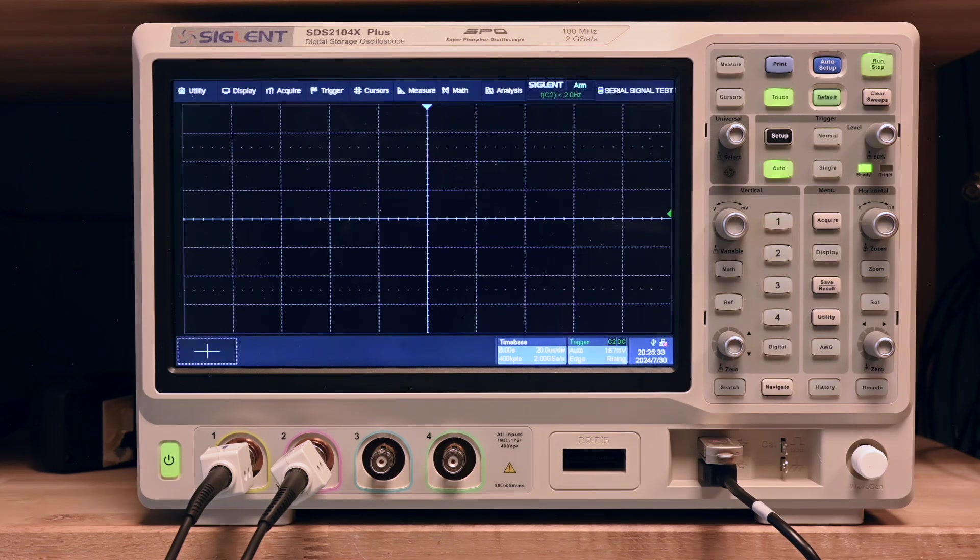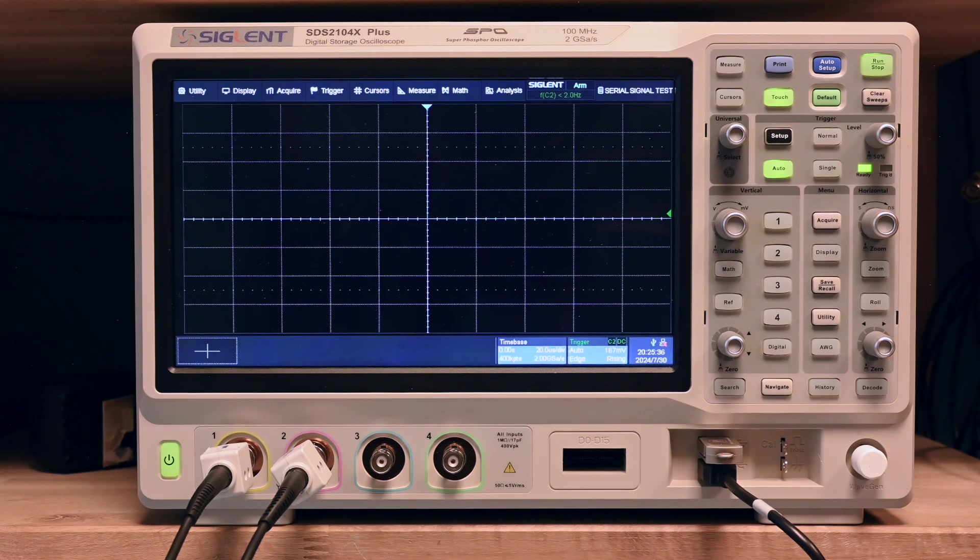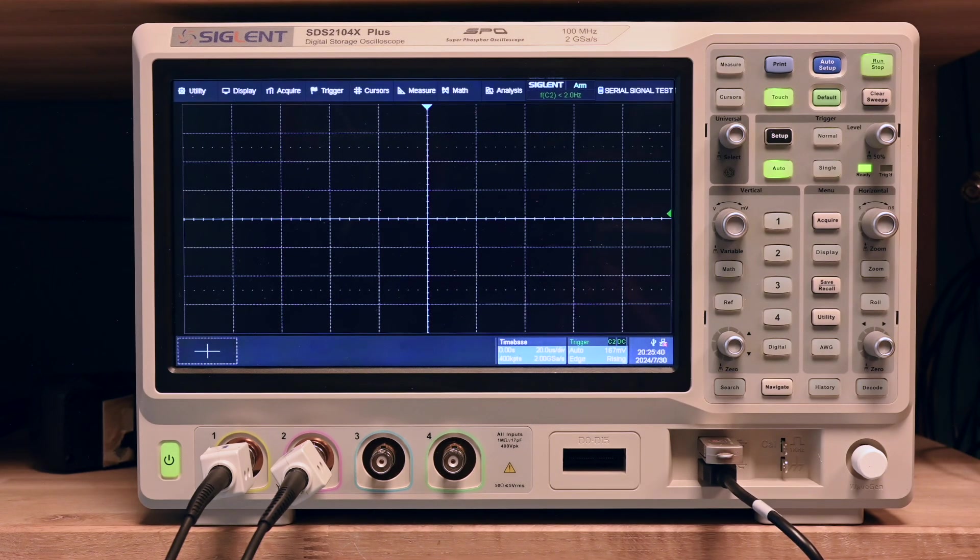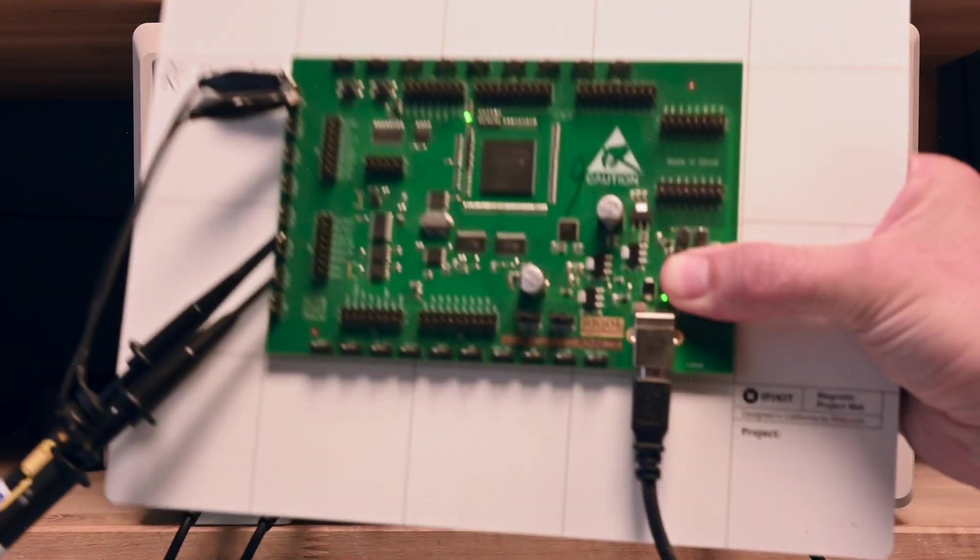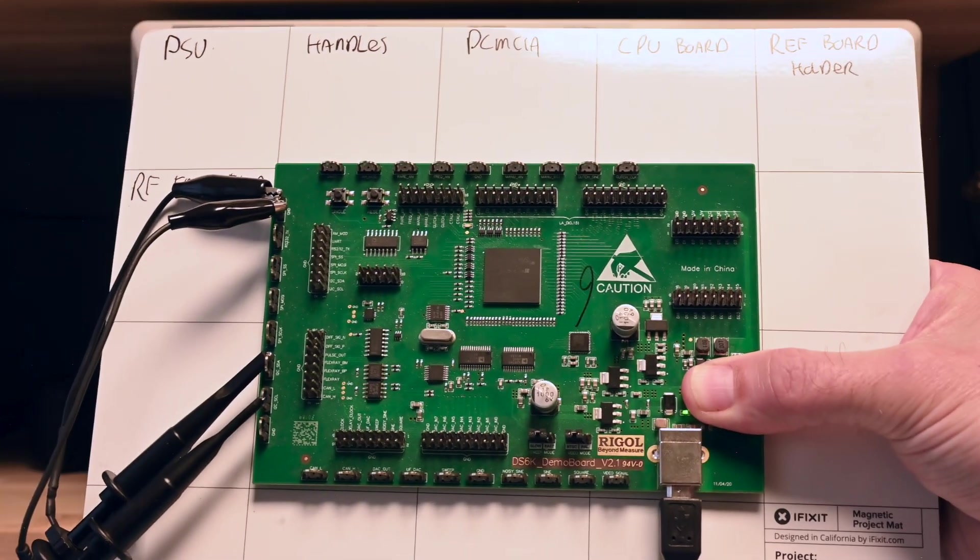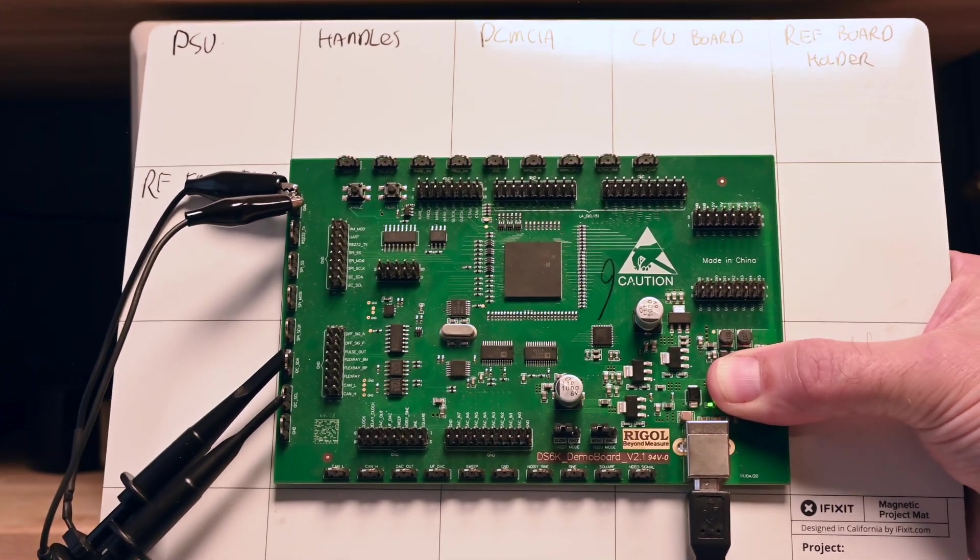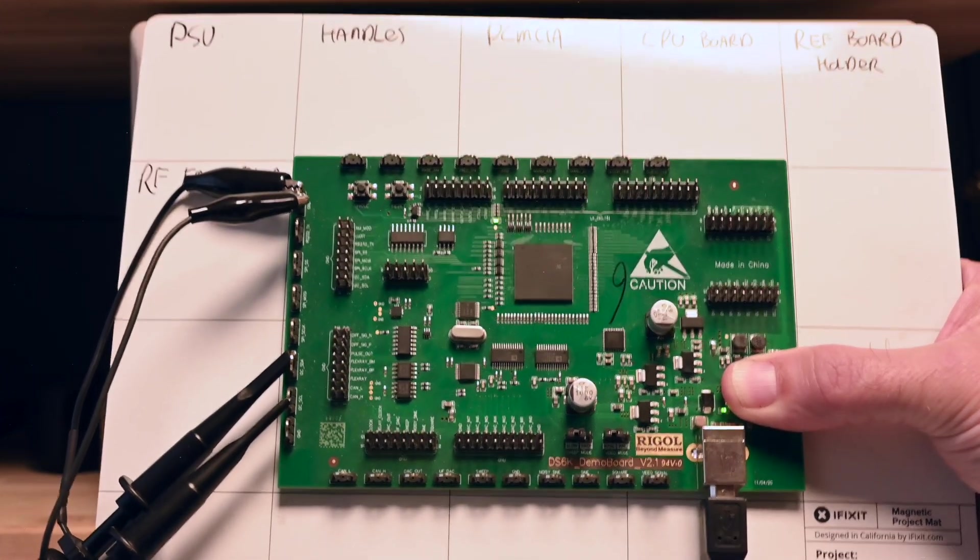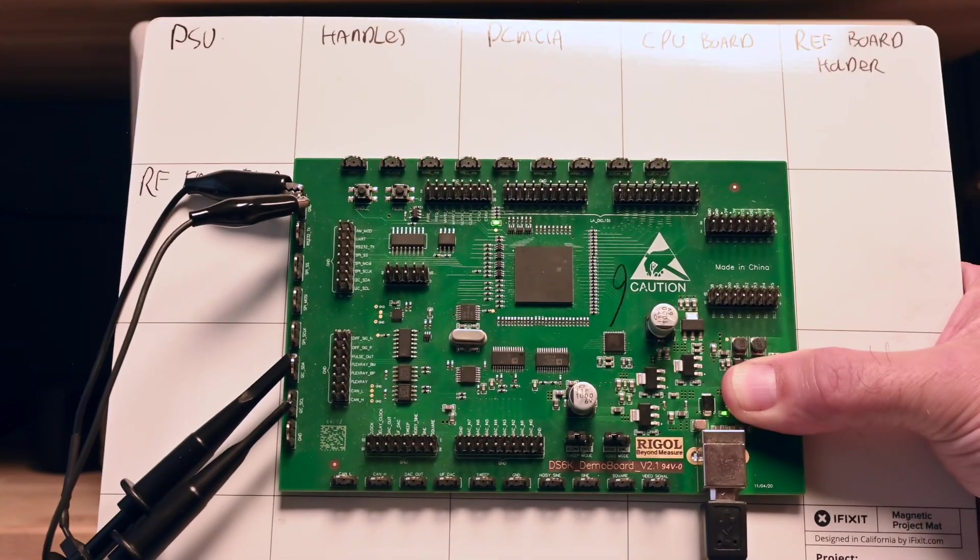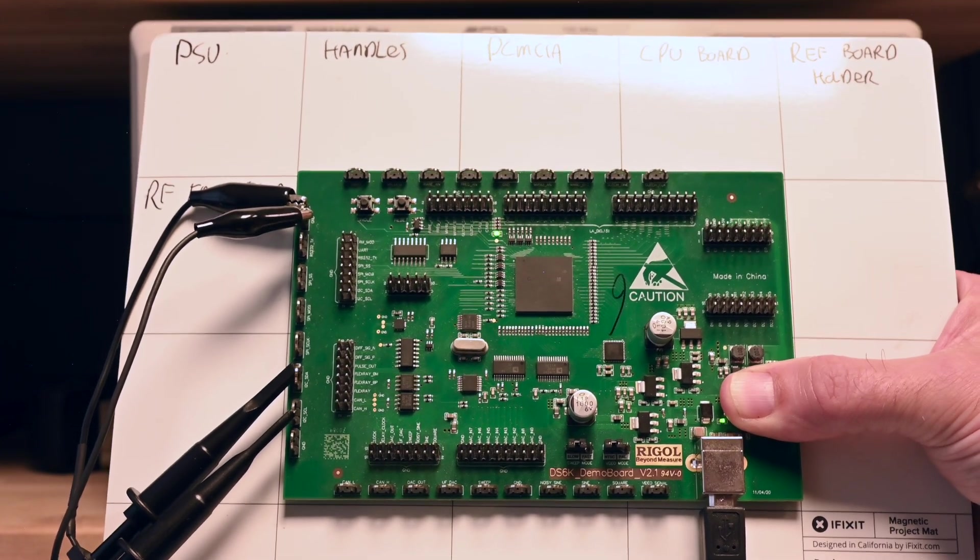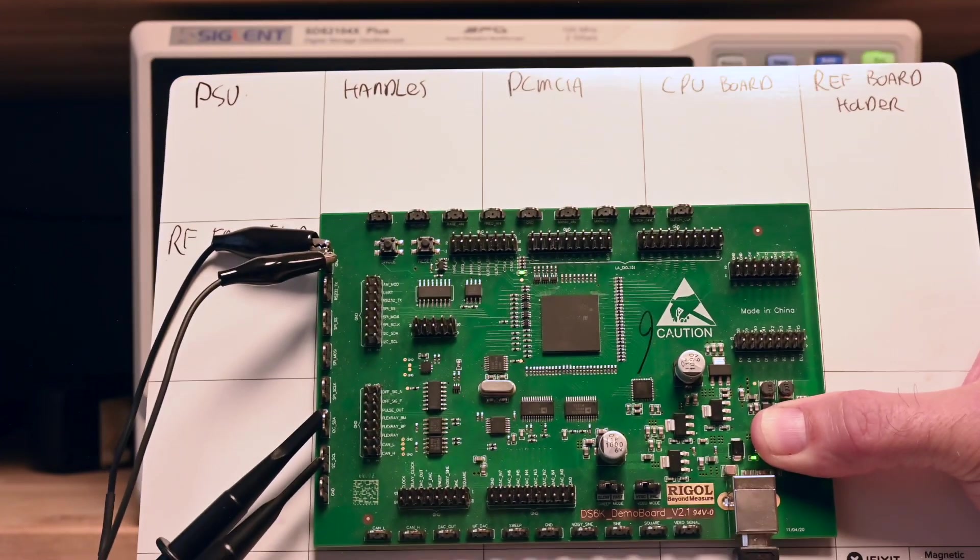In order to do that, we're going to need some signals. I'm going to do some I2C signals. I'm going to take them from this little development board that I got right here. This is a Rigol demo board called the DS6K demo board.